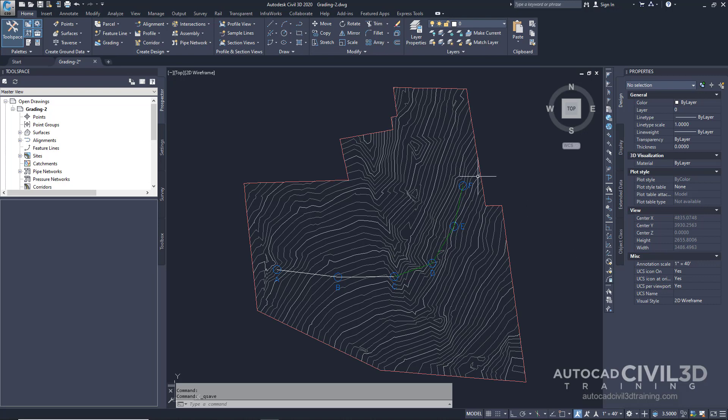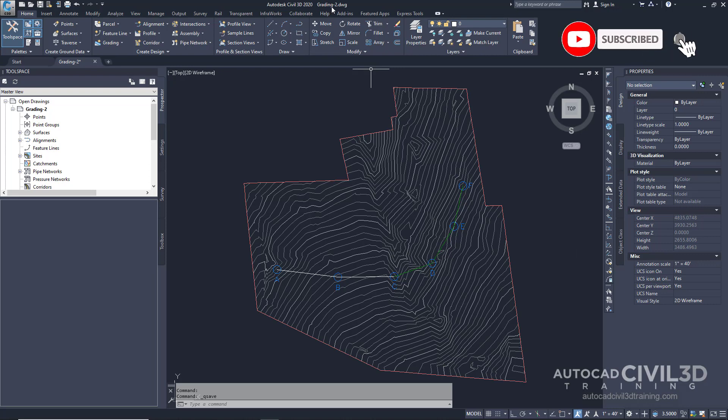Now note that this exercise uses the grading-2 drawing with the modifications you made in the previous exercise.